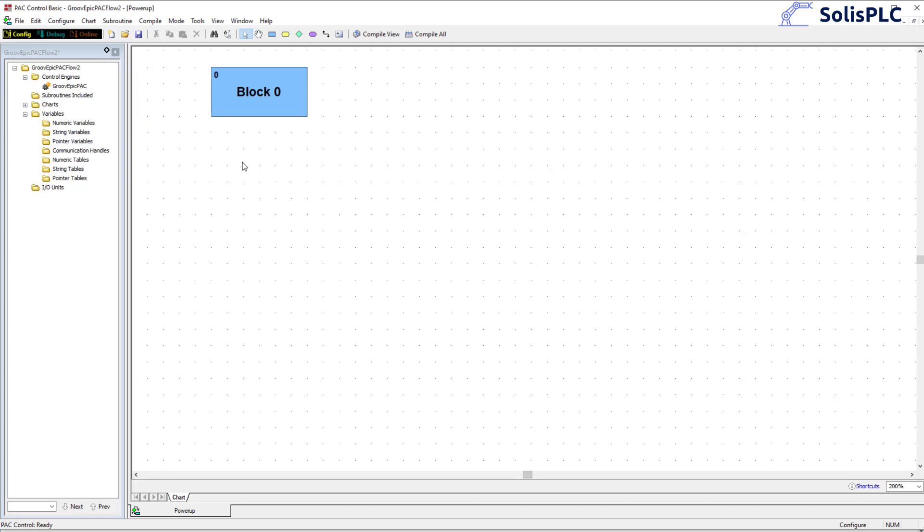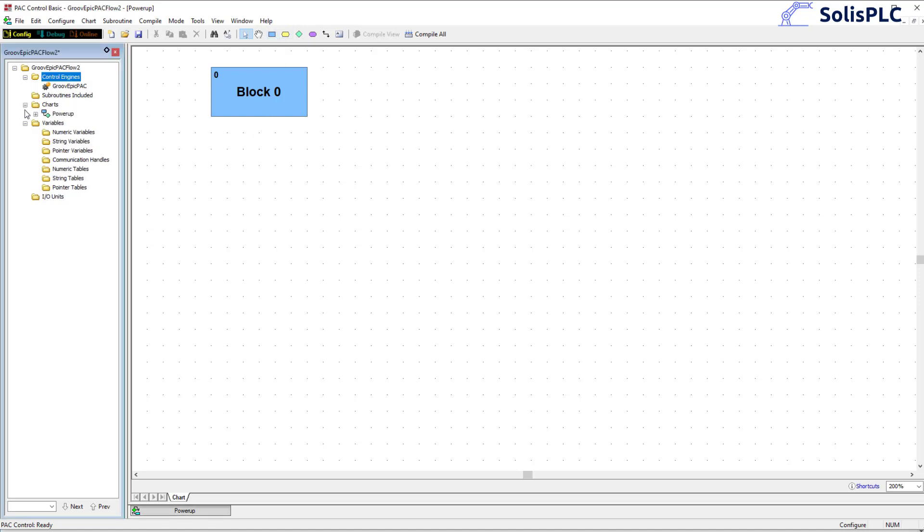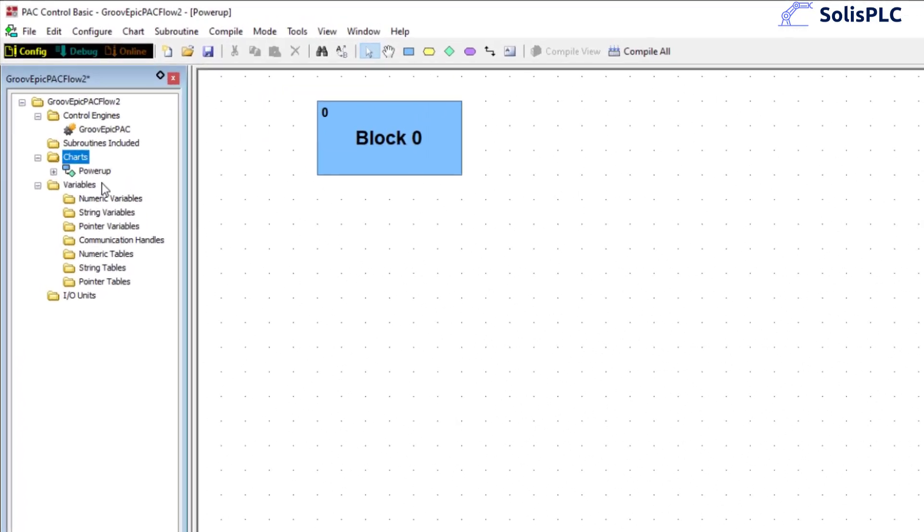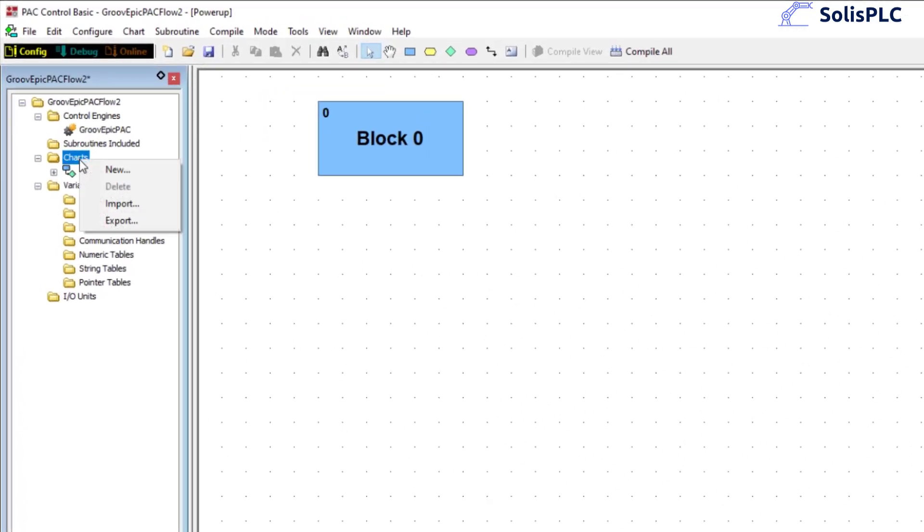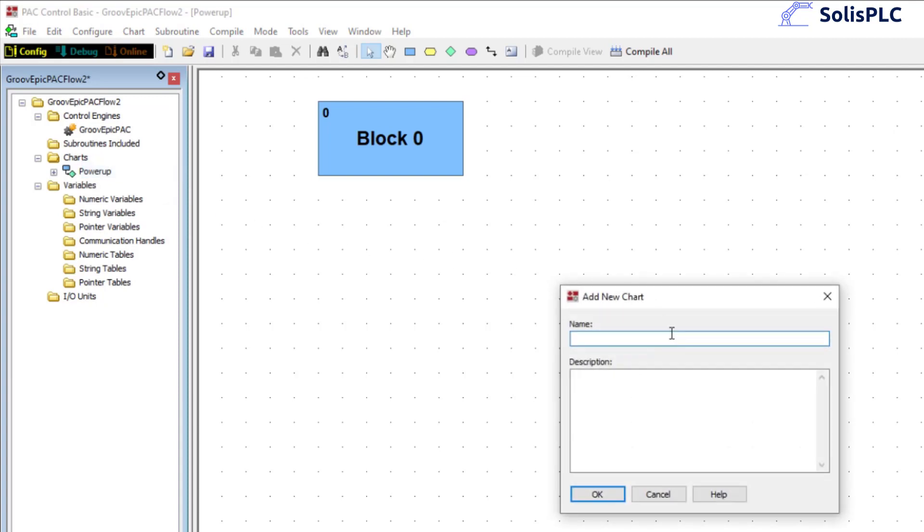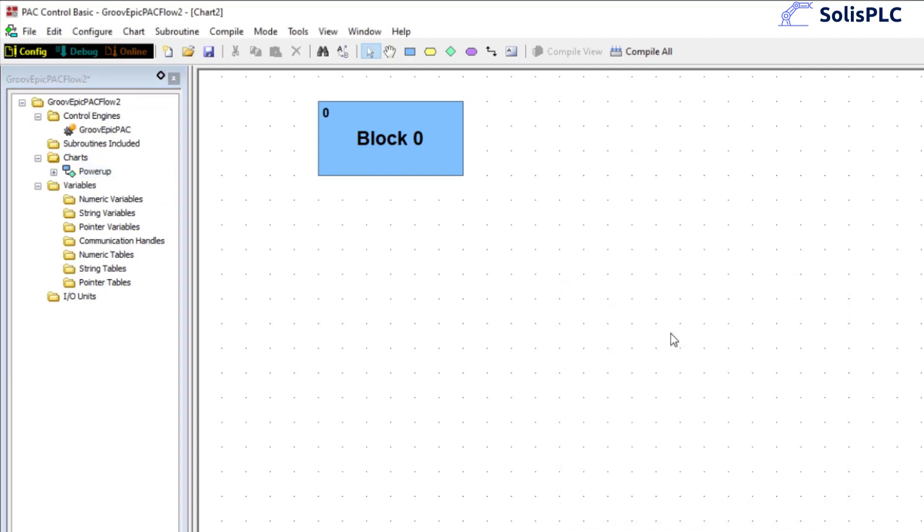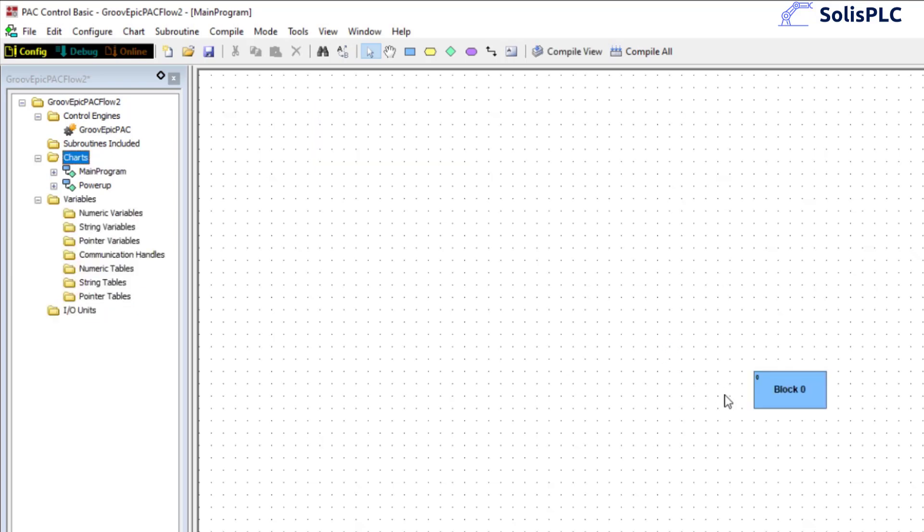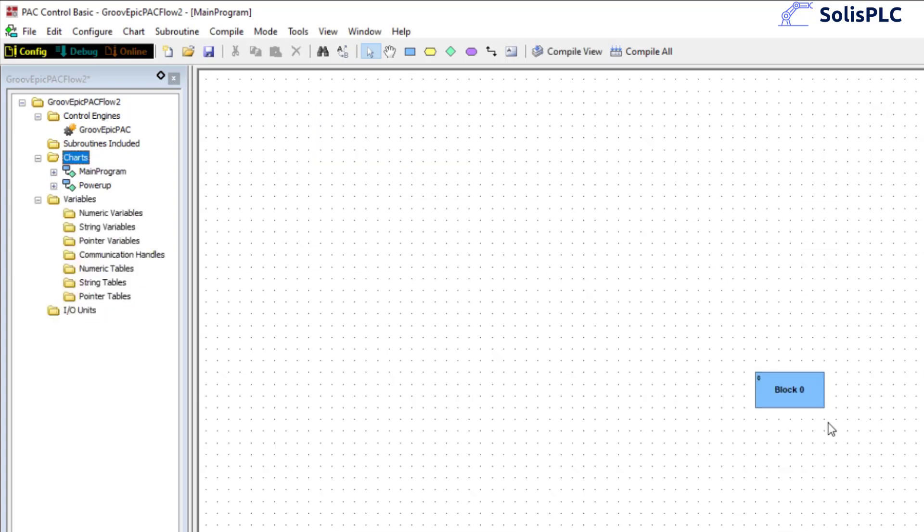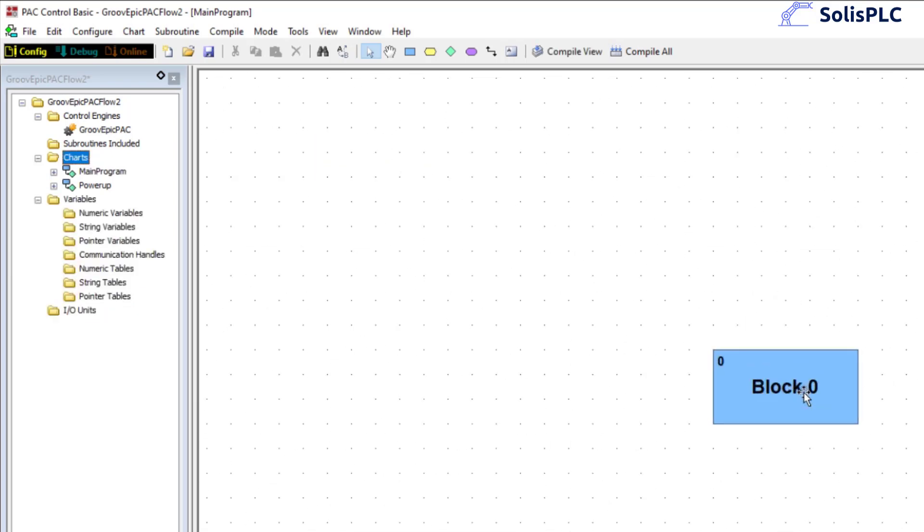So what you need to understand is that this programming works in blocks. What we're going to do is first of all we're going to look at the charts and charts are essentially subroutines or the analogous of subroutines in RSLogix 5000. What I'm going to do is I'm going to create a new chart that we're going to run as the main program so let's call it main program.